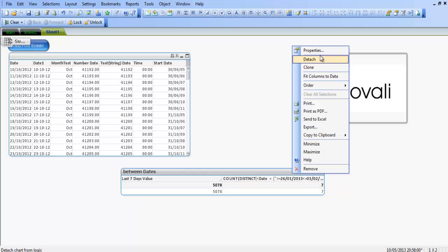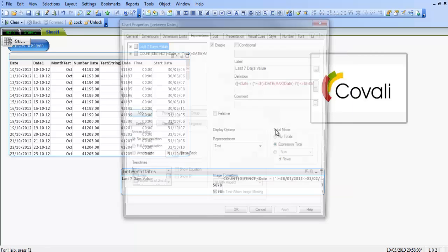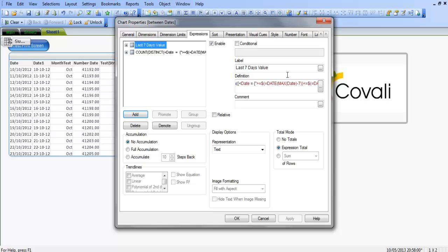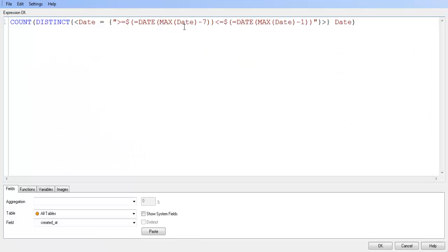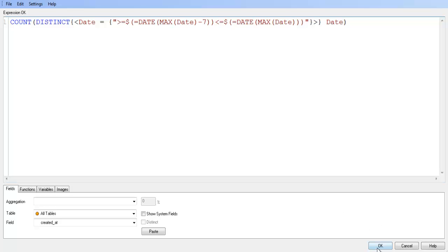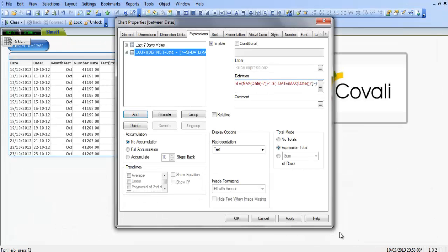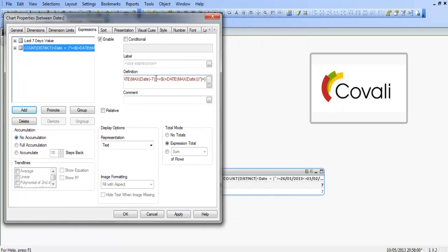So if we went to properties again, and we make some changes to this, and say, get rid of the minus one, it's actually really going to show us, instead of the last seven days, it's actually going to show us the last eight days. So because we have to count, the count is helping us figure out what's going on here. So we click apply, and let's see it's actually giving us the last eight days.